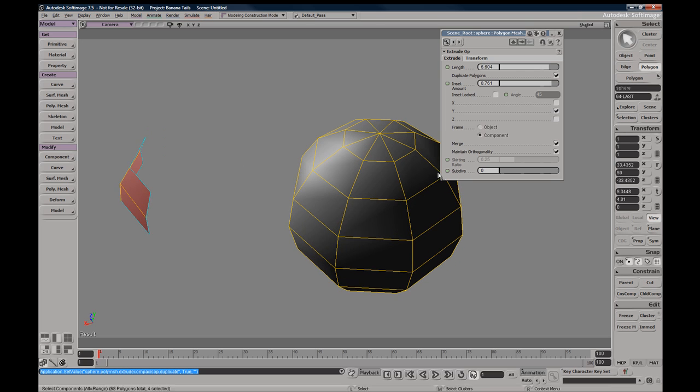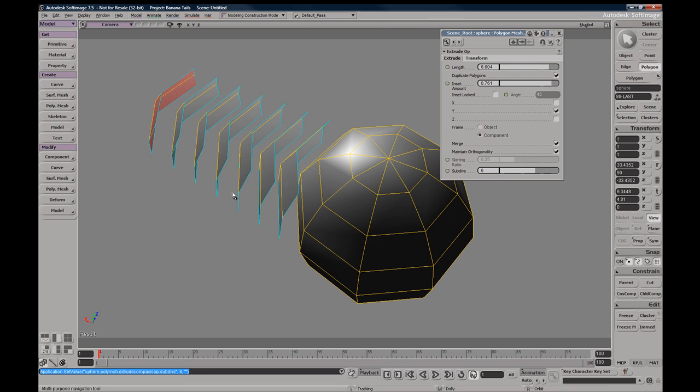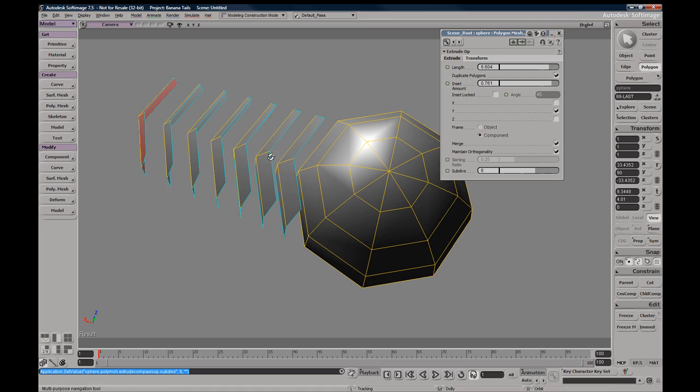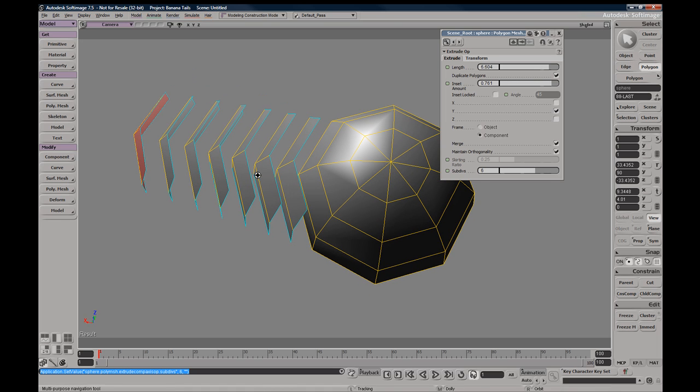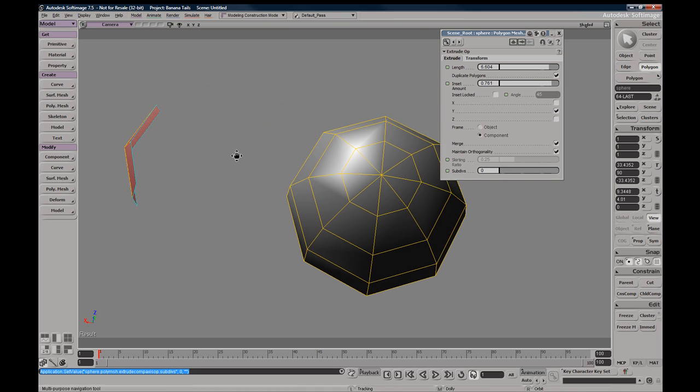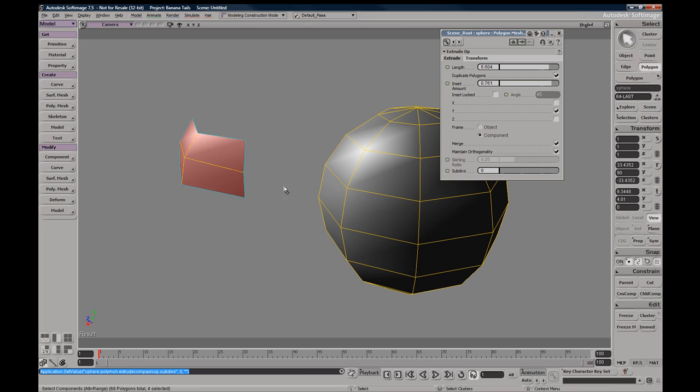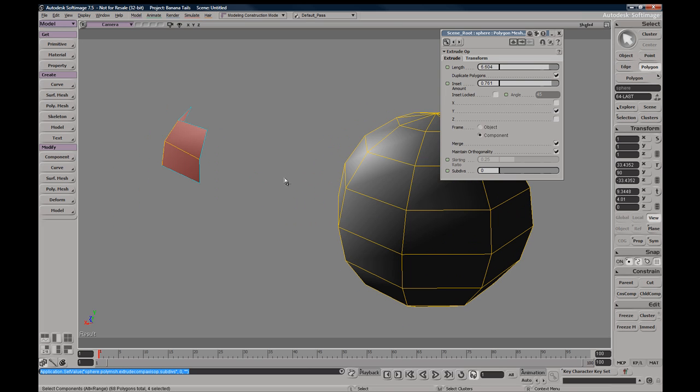If you use the subdivisions, you'll get a slice of polygons per subdivision you use.